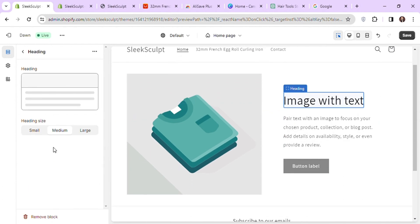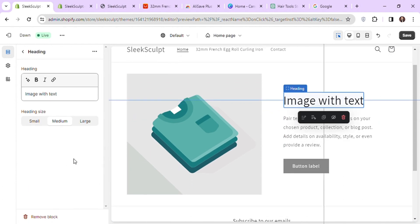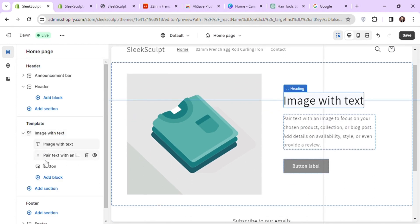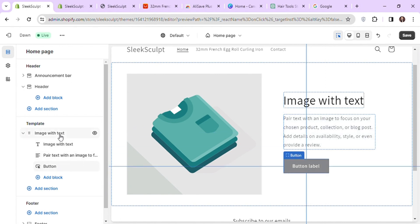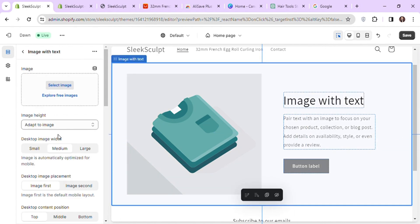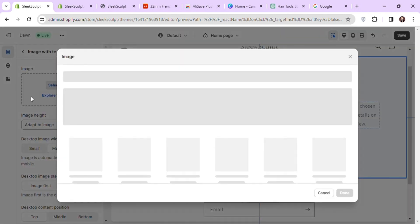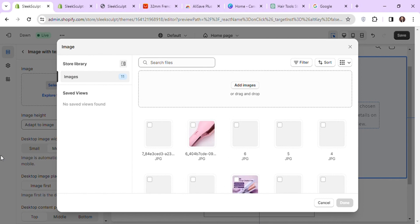For example, if you click on image with text and change this text, it will change the heading on the right side. Click on the section to add the image. Click on select image and upload your image. I will add one of my product images here.